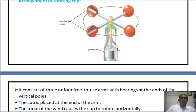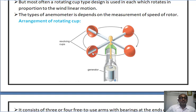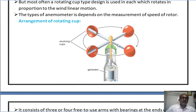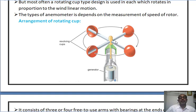In the electric anemometer, the armature of a permanent magnet type DC generator is connected at the shaft of the rotating cups. Whatever EMF is induced in the armature winding of the DC generator depends on the shaft speed and the wind velocity. This voltage is applied to the voltmeter, whose dial is calibrated in meters per second. The signals from the armature are also applied to a signal recorder or data logger.